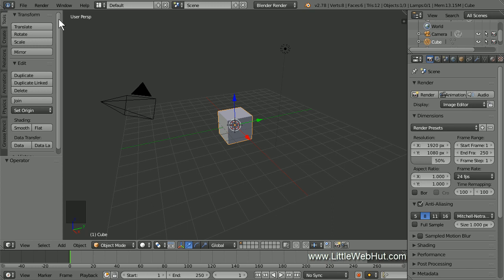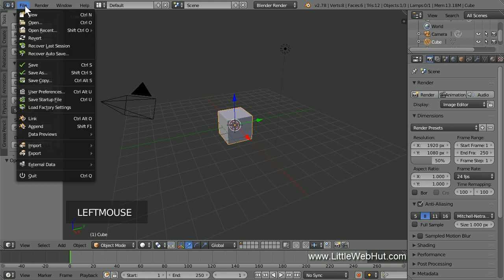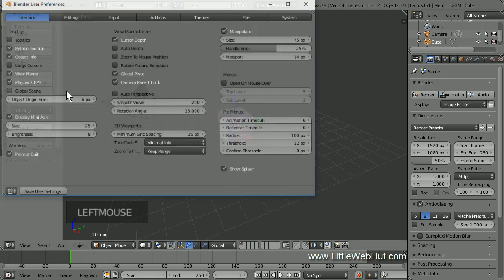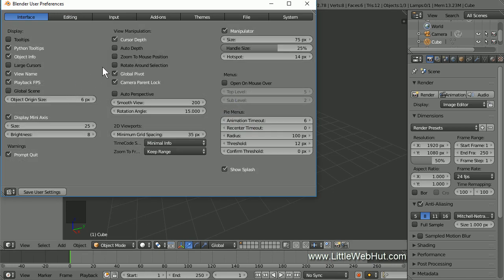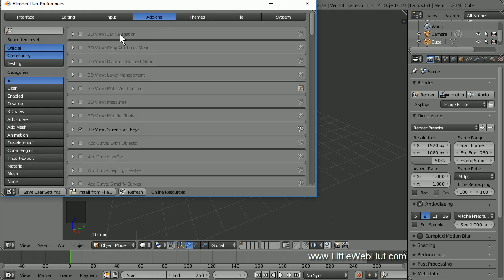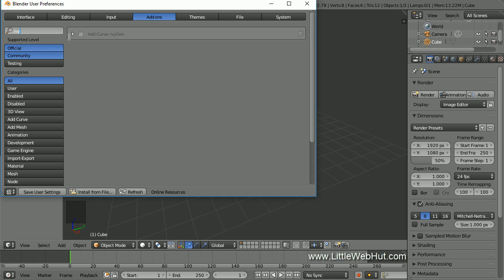We're going to be using an IV Generator add-on. To enable the add-on, open the File menu and select User Preferences. Then click the Add-ons button. In the search box, type IV. Now add a checkmark here to enable the IV Generator add-on.